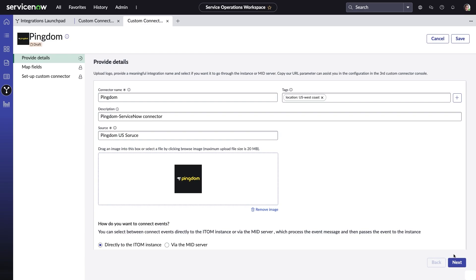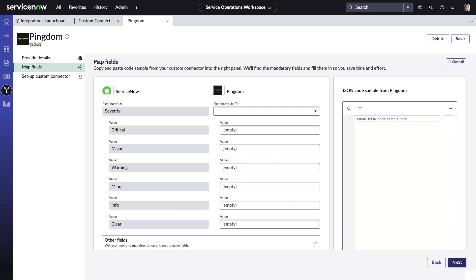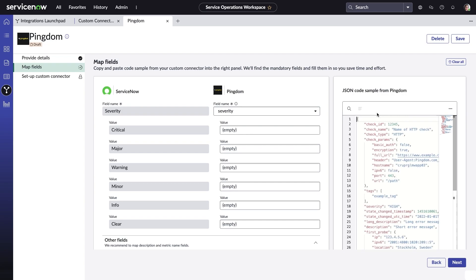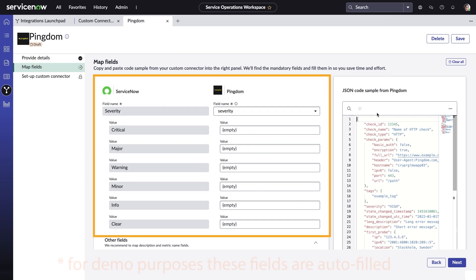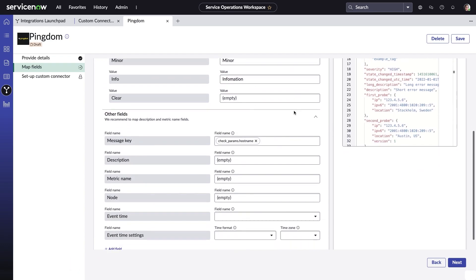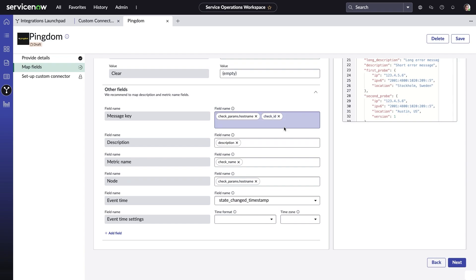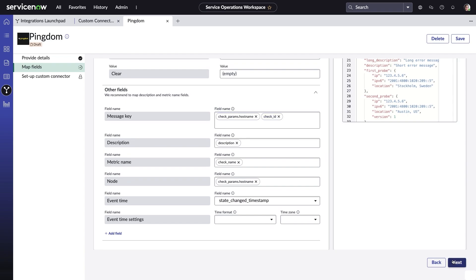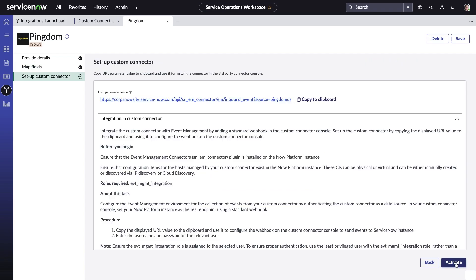When setting up custom integrations, field mapping helps reconcile various fields from other sources with the ones used by ServiceNow. To begin this process, Amelia pastes JSON code she's copied from Pingdom. Certain mandatory fields must be configured at a minimum. Amelia finishes up by configuring any additional field mappings needed based on what Pingdom is providing, as defined in the JSON snippet.